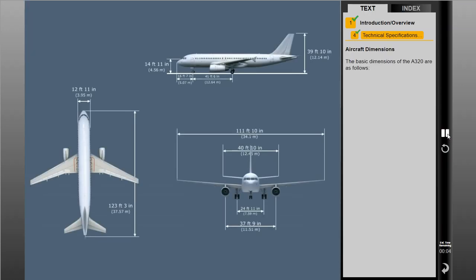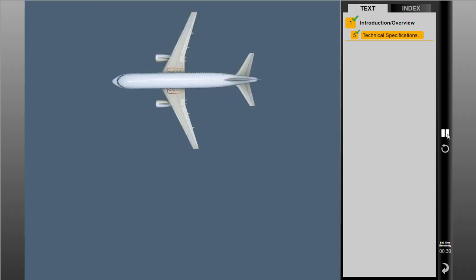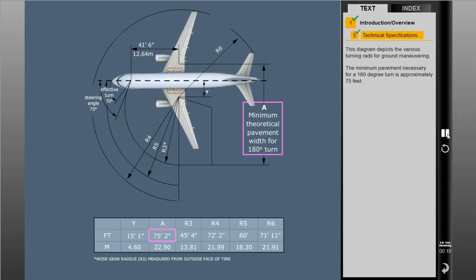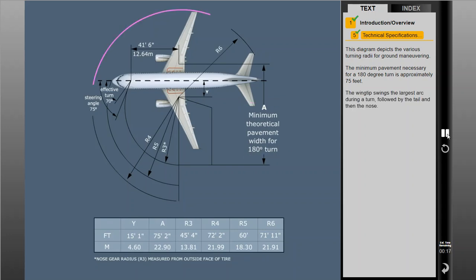The basic dimensions of the A320 are as follows. This diagram depicts the various turning radii for ground maneuvering. The minimum pavement necessary for a 180-degree turn is approximately 75 feet. The wingtip swings the largest arc during a turn, followed by the tail and then the nose.